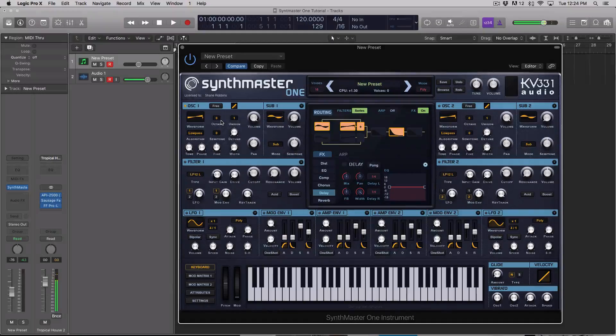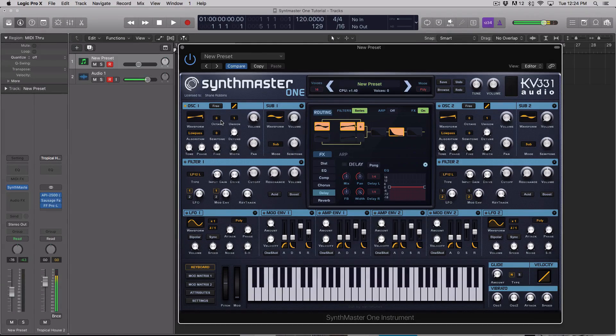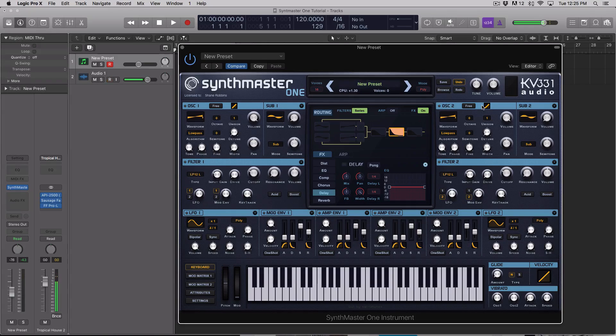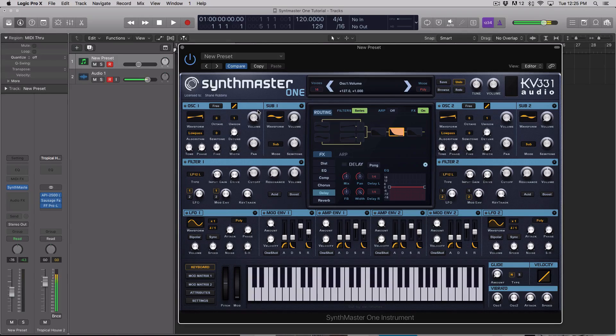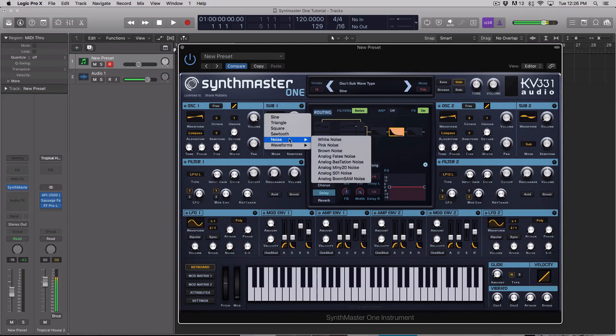Hey guys, this is Echo Sounders and you're checking out an introduction video to a tutorial course on ADSR. This course is going to teach you how to use the software synth called Synth Master 1 made by KV331 Audio.